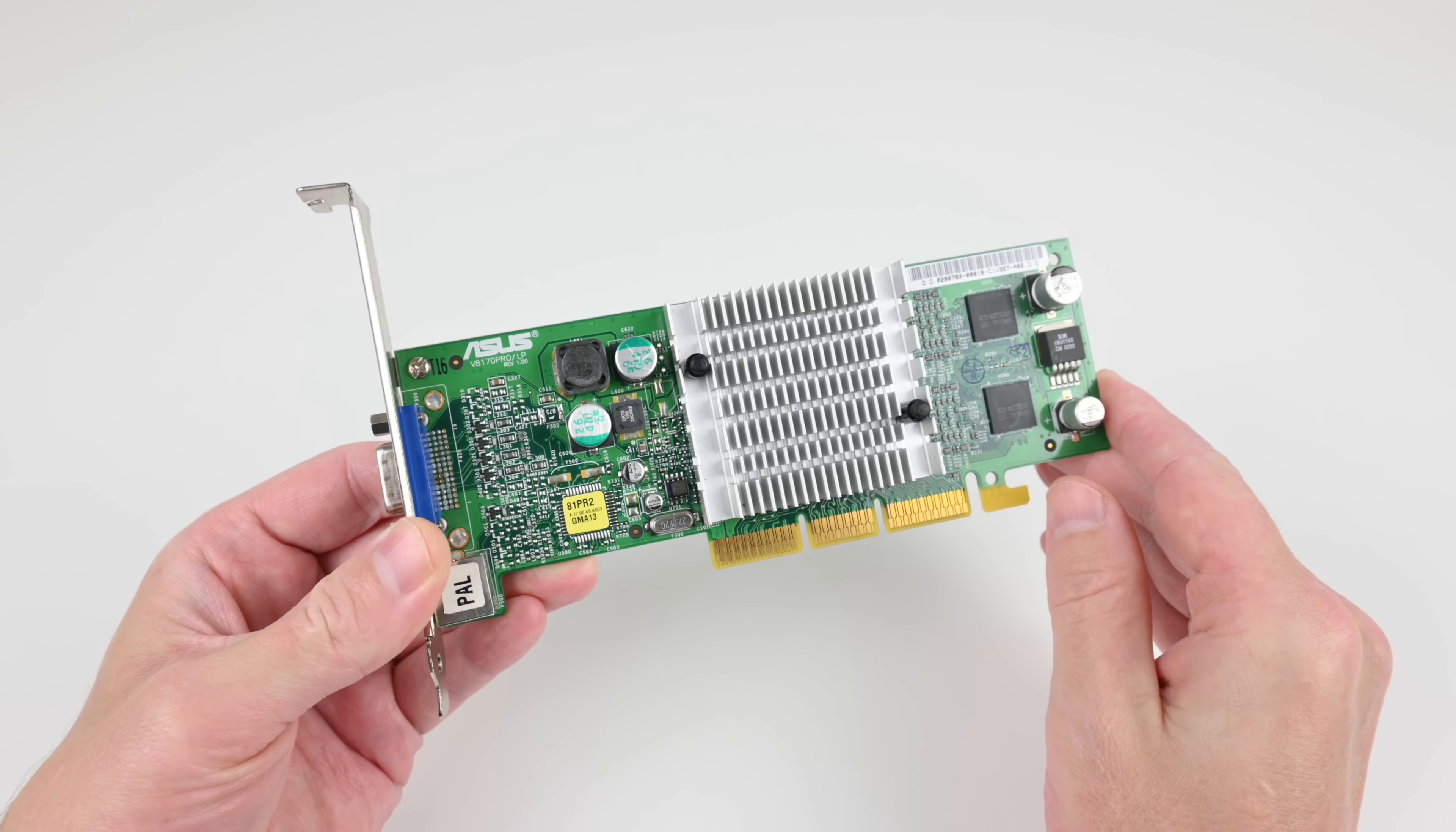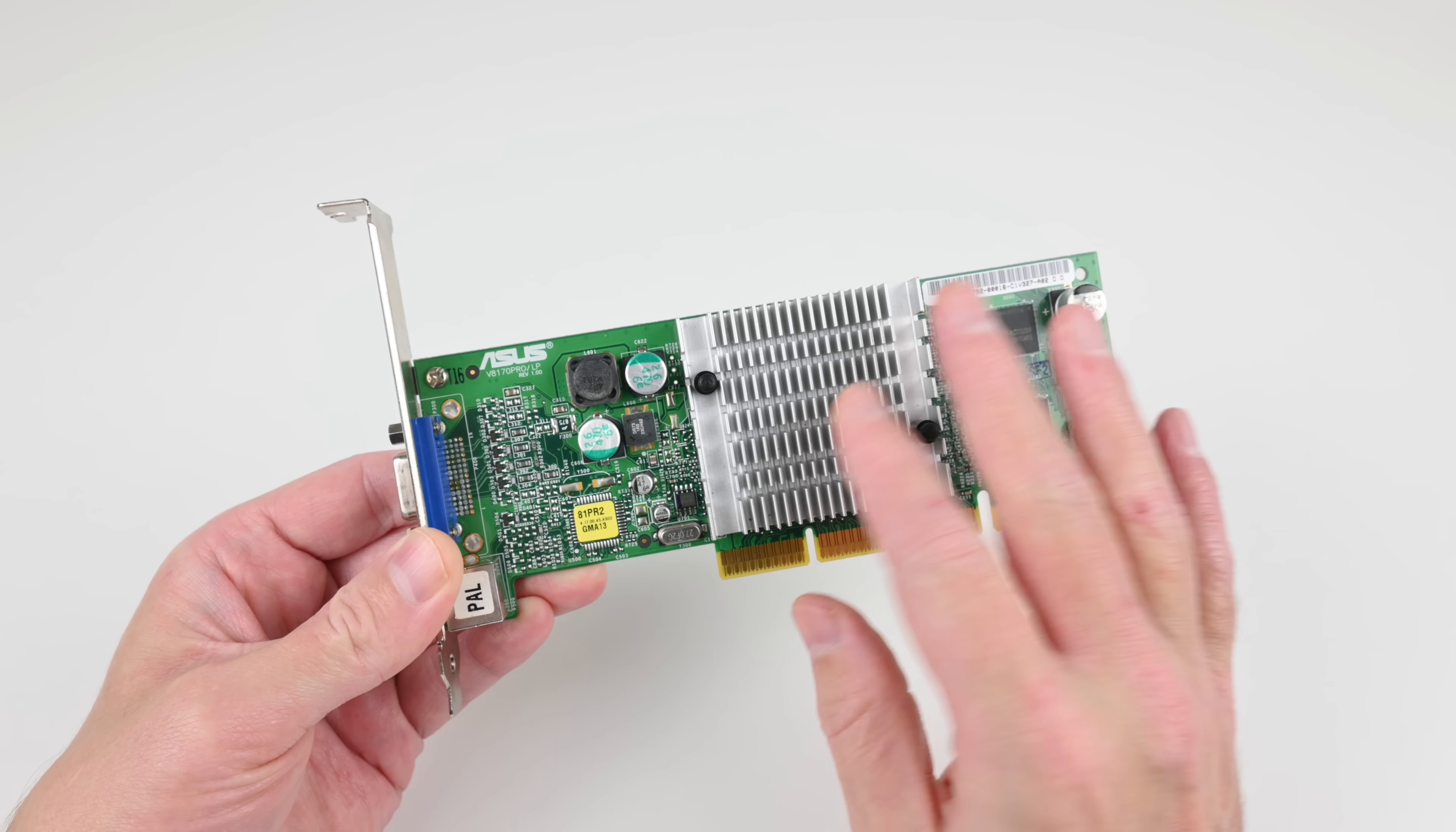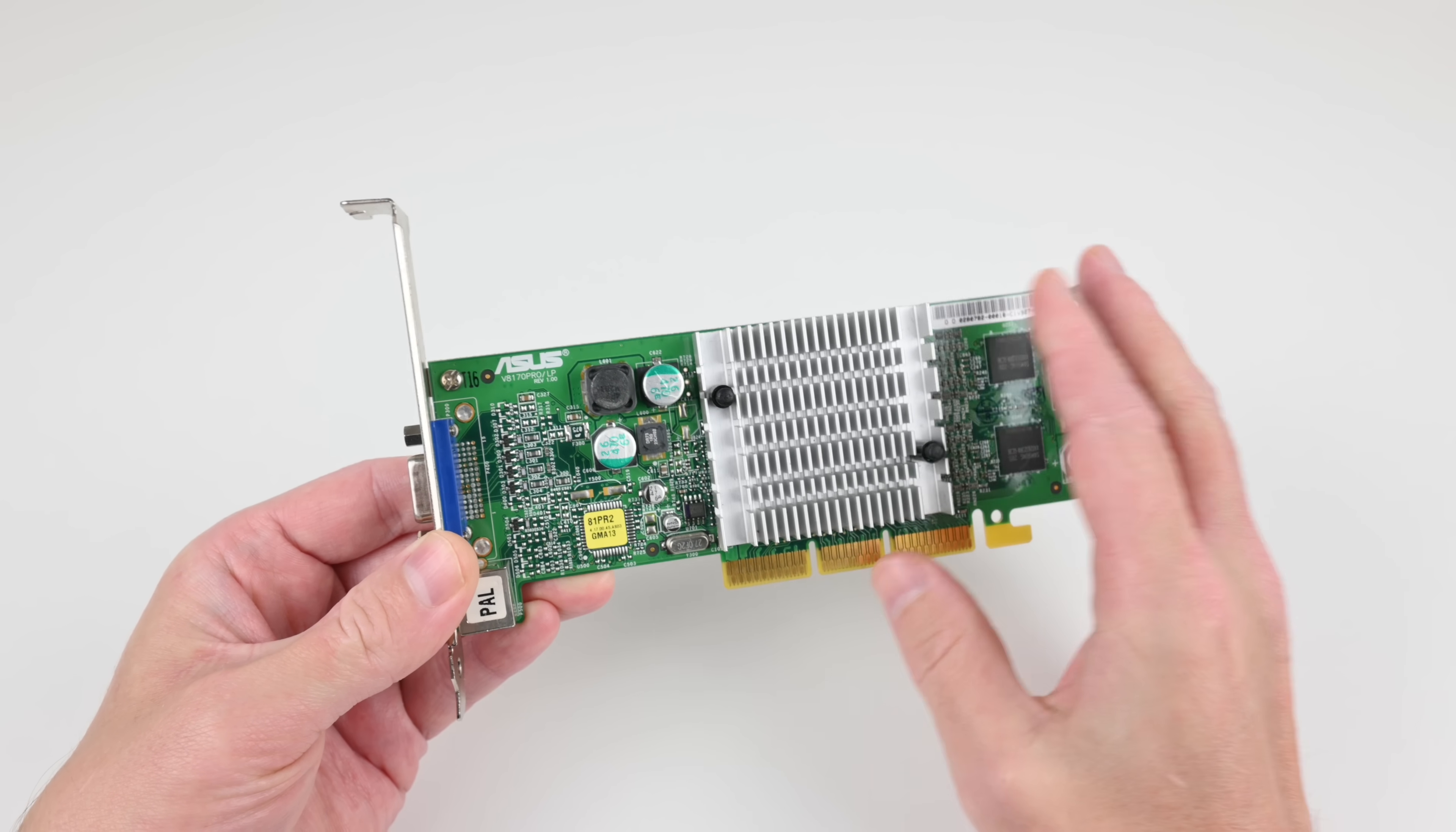What I like about this card is it is passively cooled, no fan, no moving parts. It means more reliable and no noise.